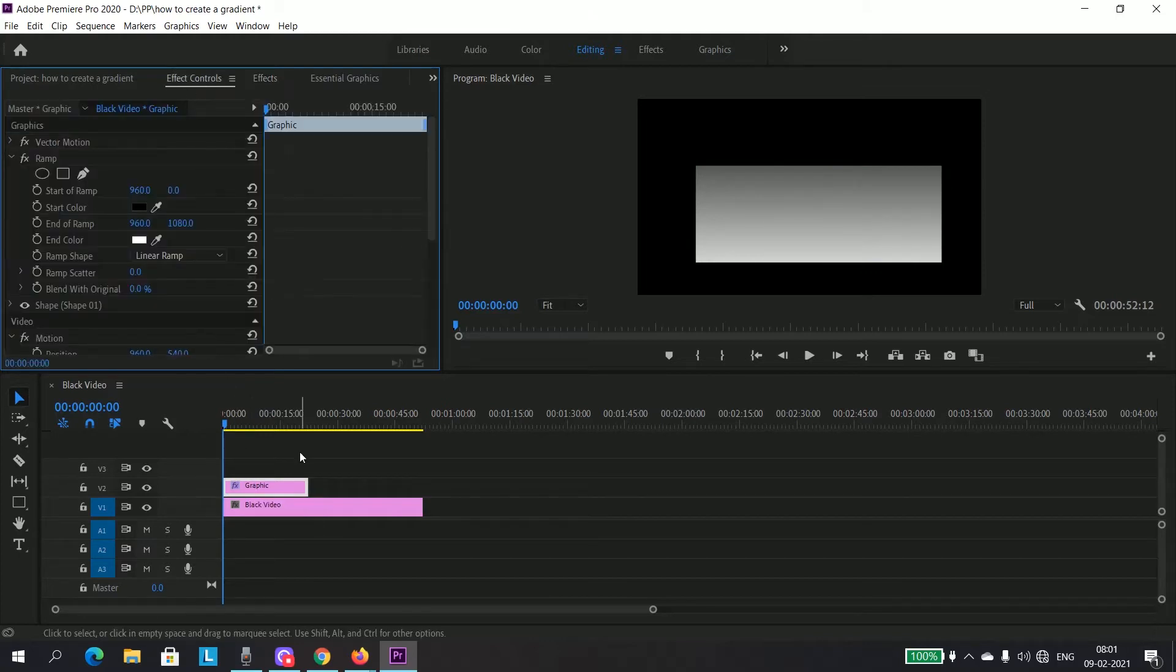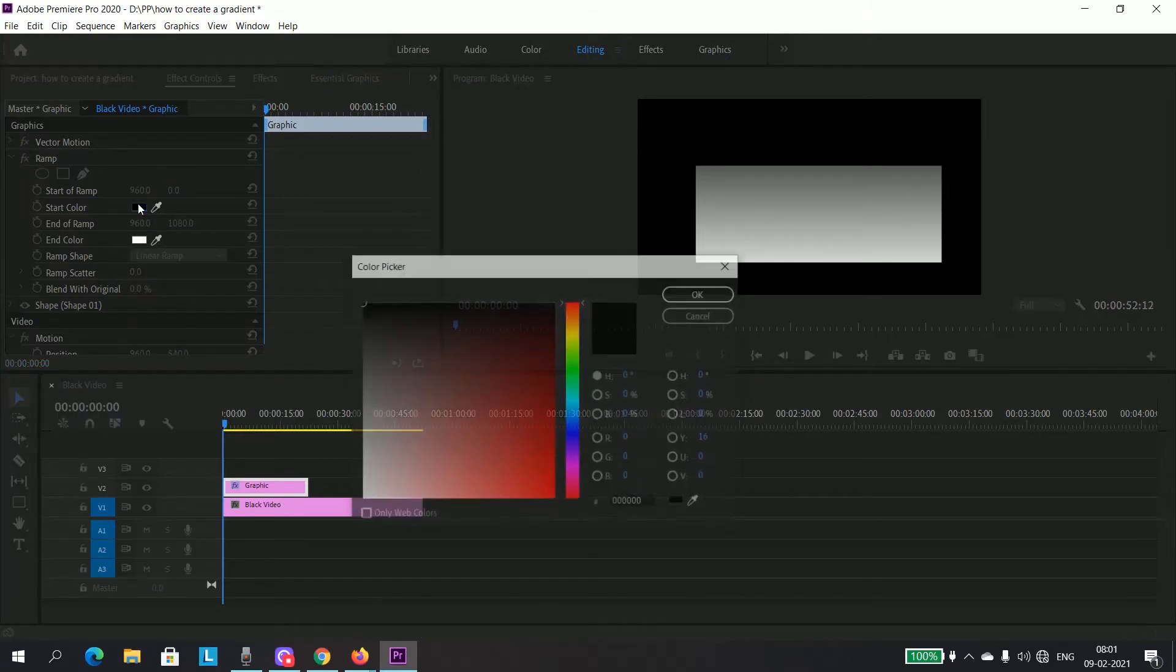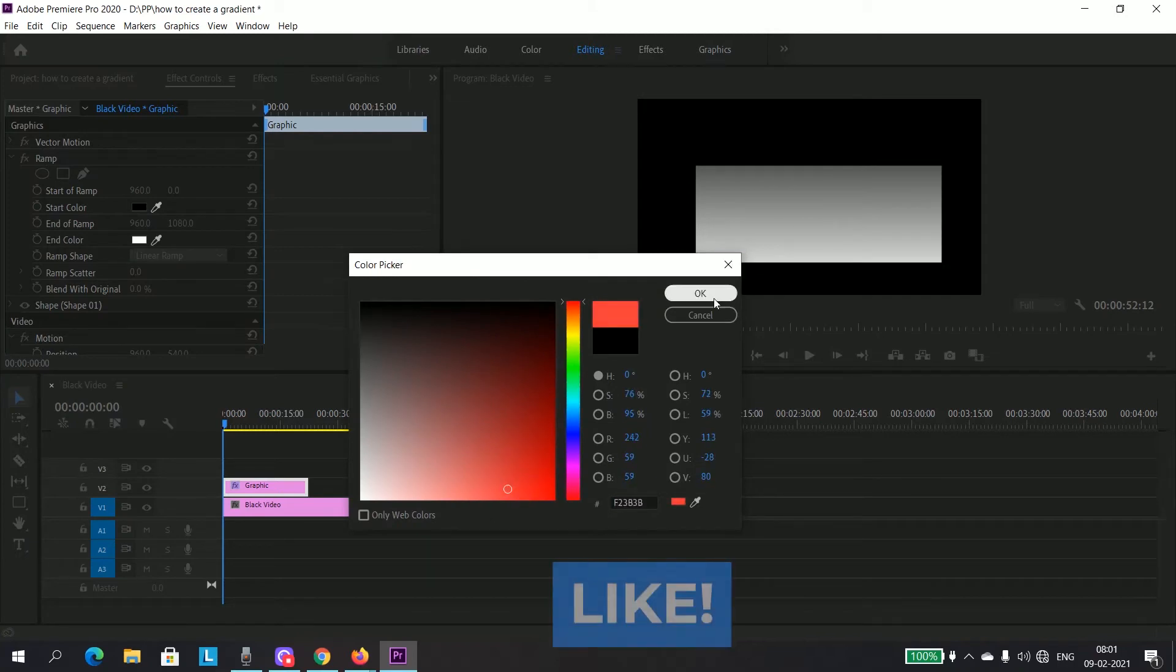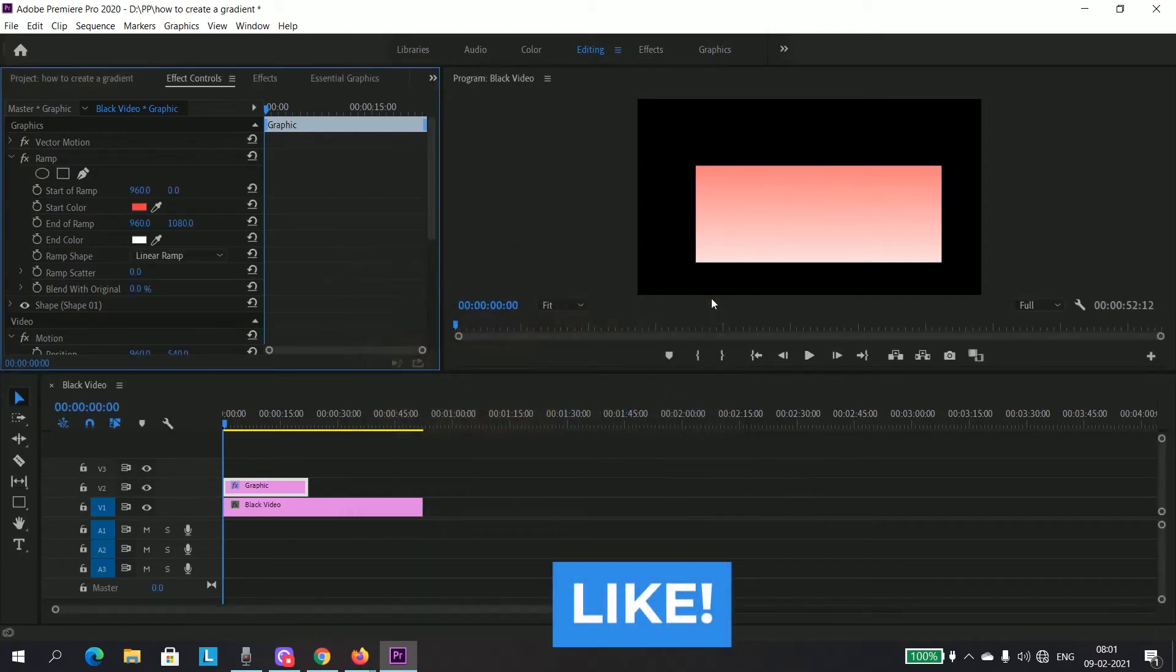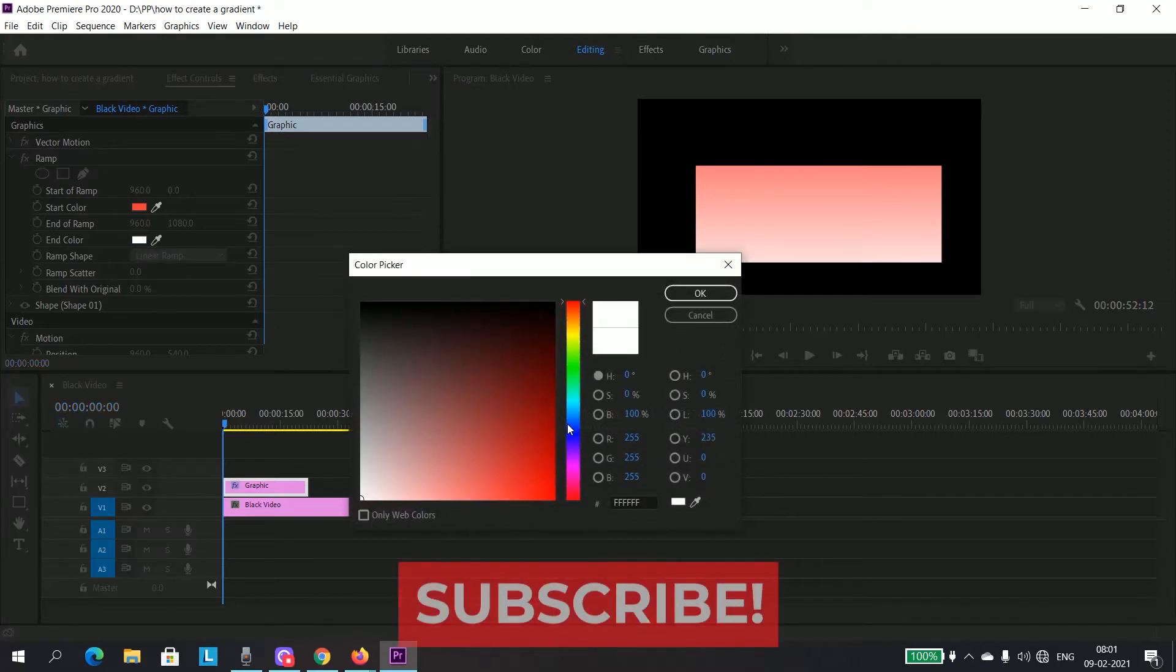Make sure to select the graphic layer. Now select any color which you want. I'll just select this color and I will select a blue color.